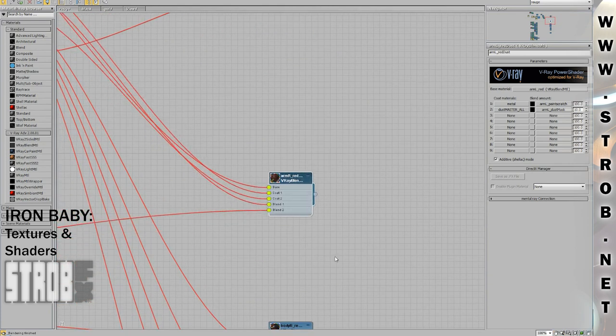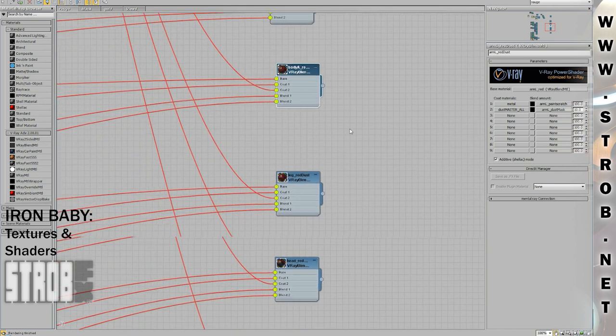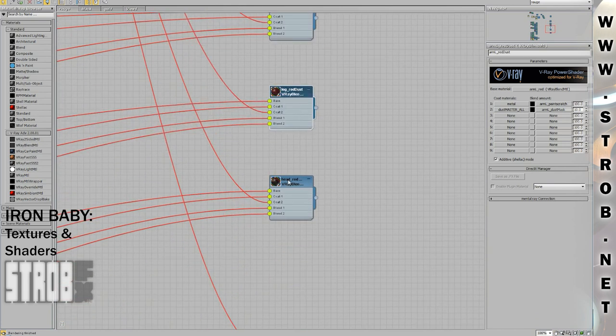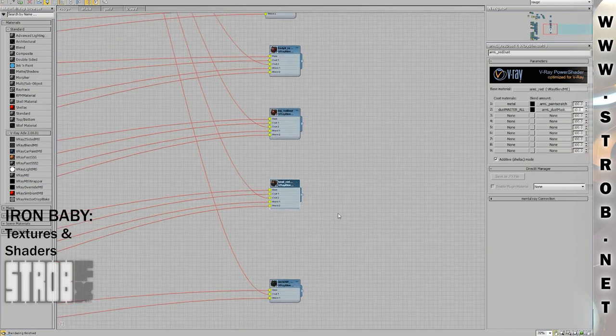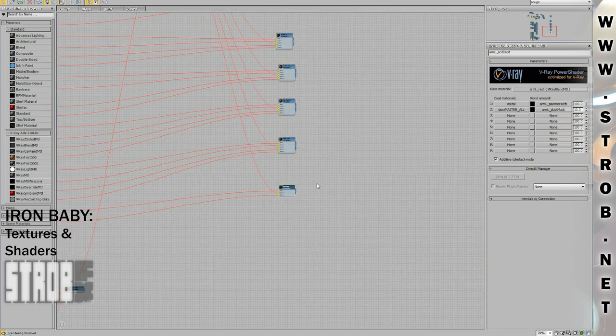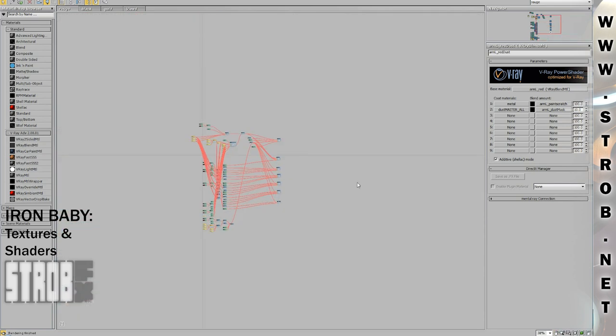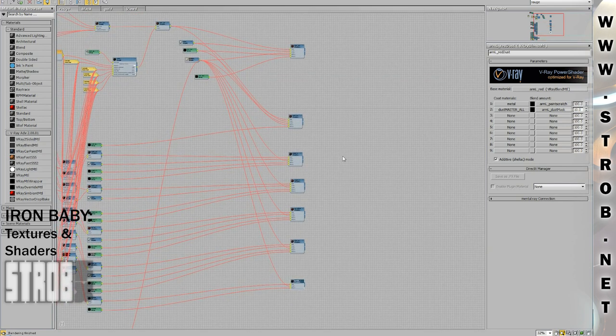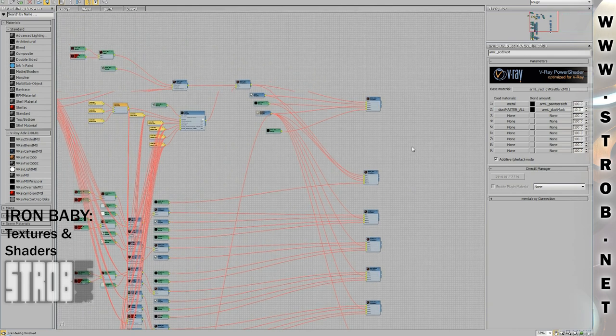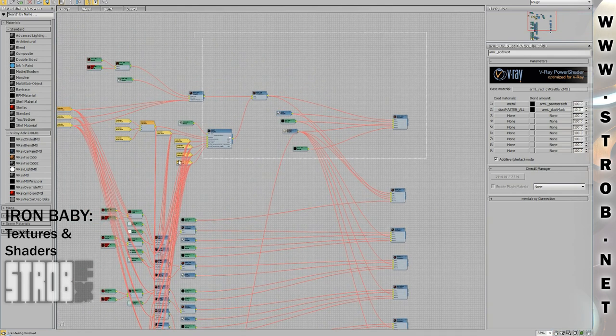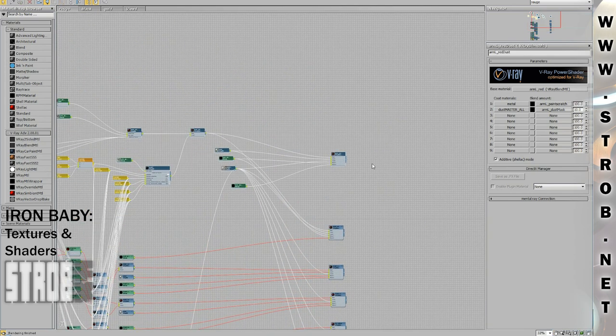The arm material, the body material, the leg material, and the head material, and then the neck material. All of those materials have common properties, so that's why they have all red links going to some common nodes.